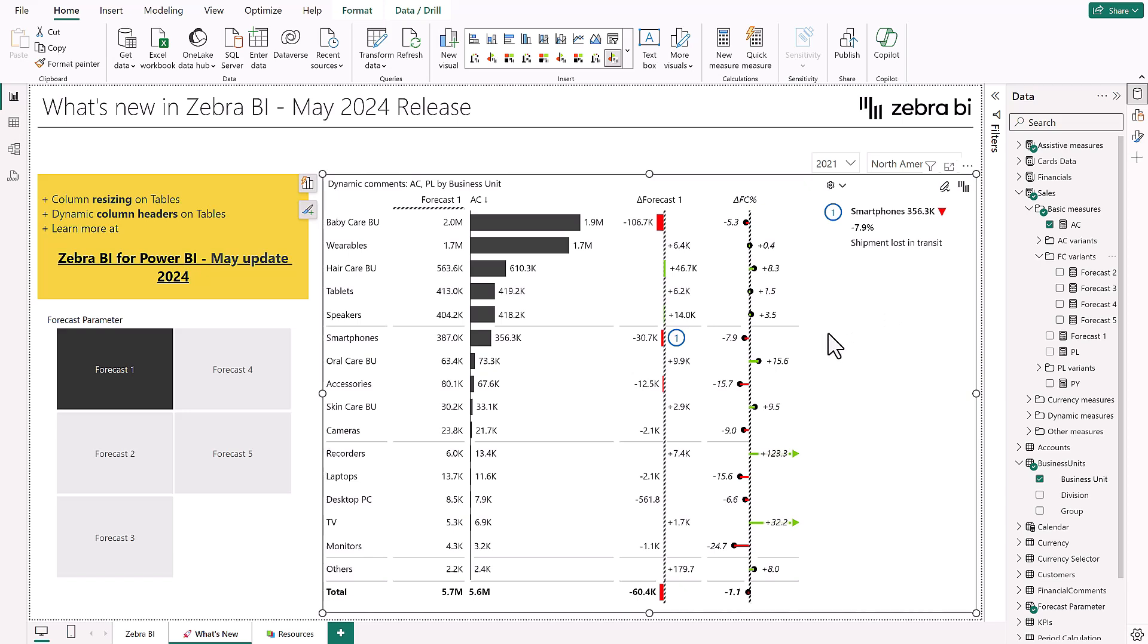Things can get complicated fast, especially if you want to show comparison between different forecasts and your actual performance, especially if you're trying to do this in a single visual.